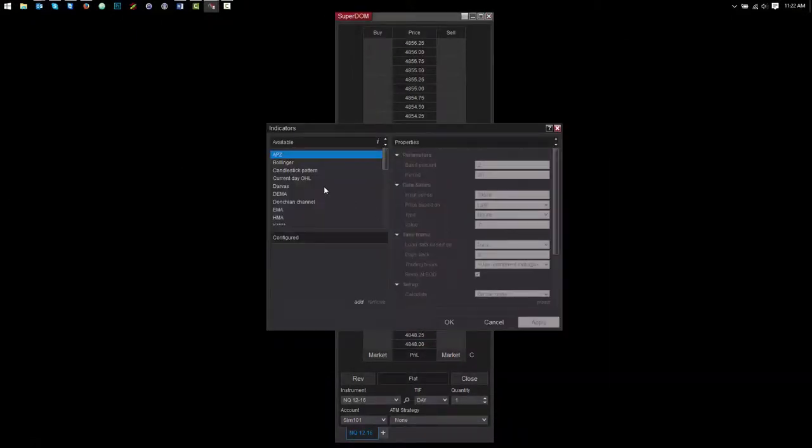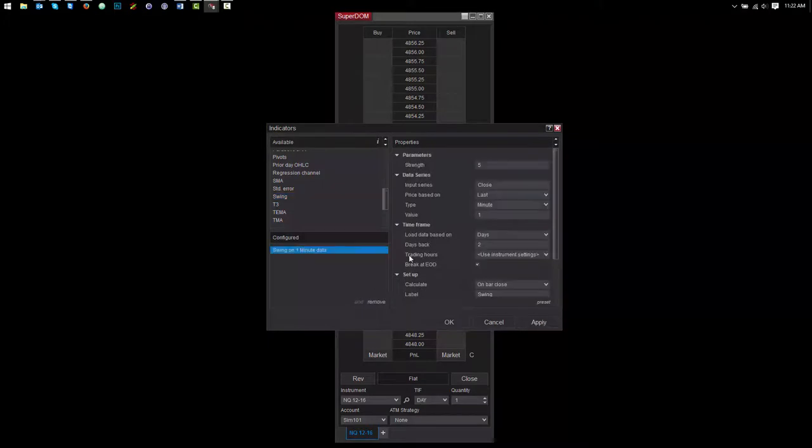Swing can be applied to NinjaTrader charts and the SuperDome, plus it offers a number of options to customize its appearance and behavior.